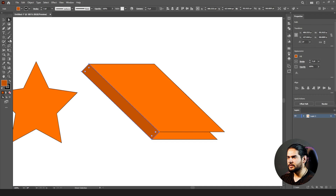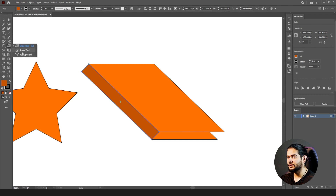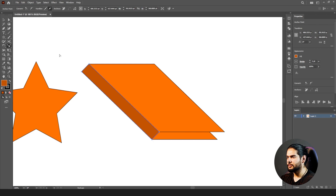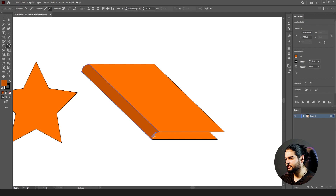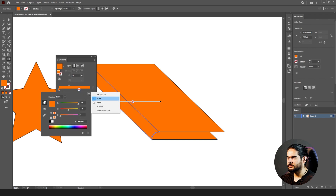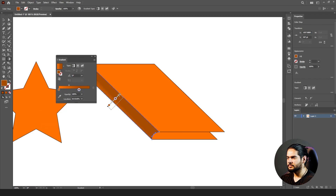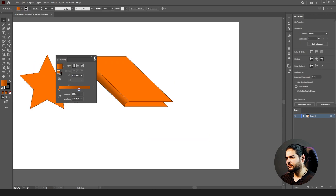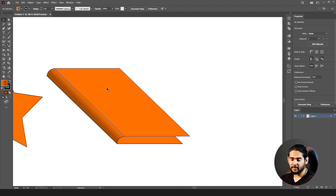We also have the Shear tool in the toolbar — the Reshape tool is nearby. We can do the same thing with the Shear tool, but right now let's use the Reshape tool. First select the path, then go to the Reshape tool. We can also apply a gradient. This is something we can do with the help of the Transform options.